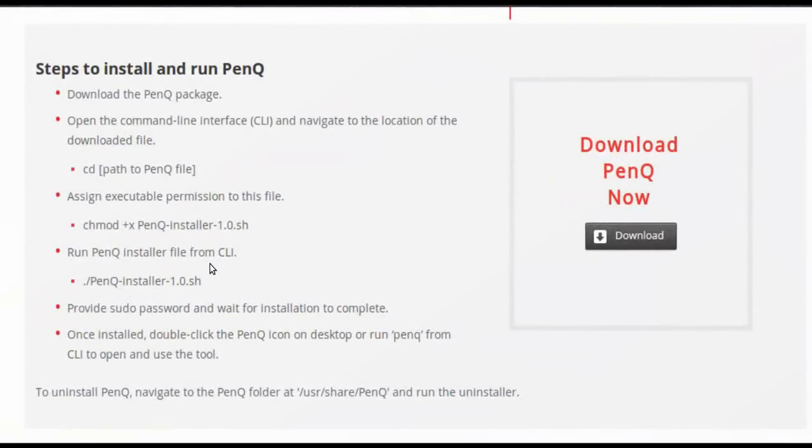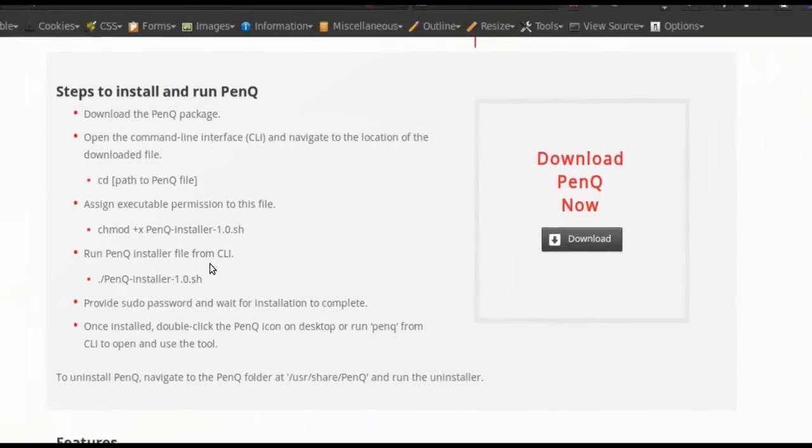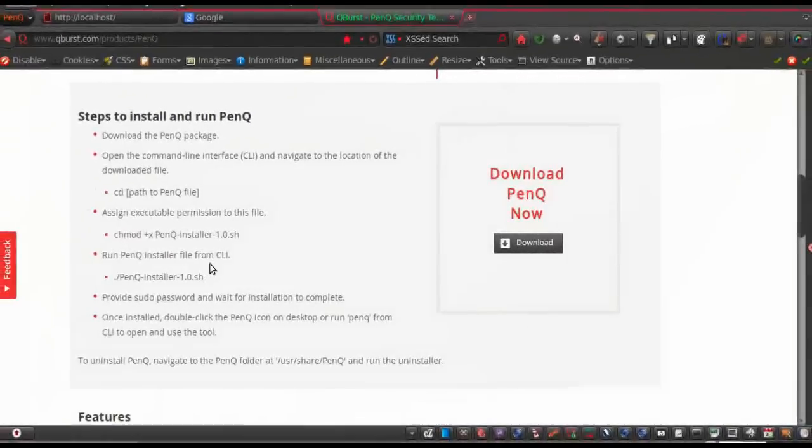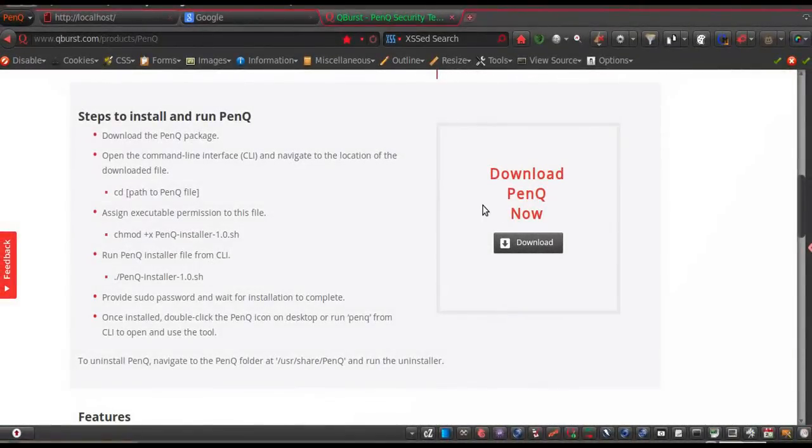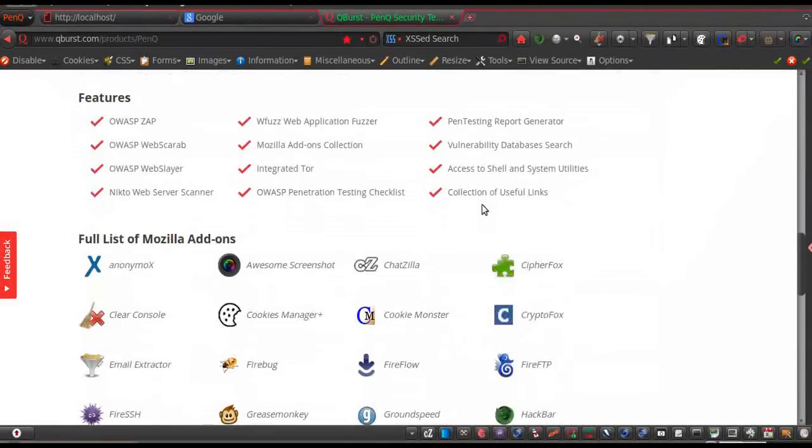So download PenQ, install it and play with it, be safe and responsible. Thank you for watching. We hope you found this webcast useful. Bye.